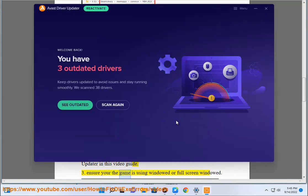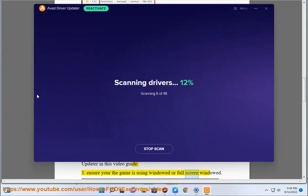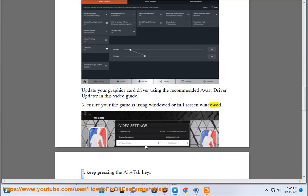Third, ensure the game is using windowed or full screen windowed mode. Fourth, keep pressing the Alt+Tab keys.